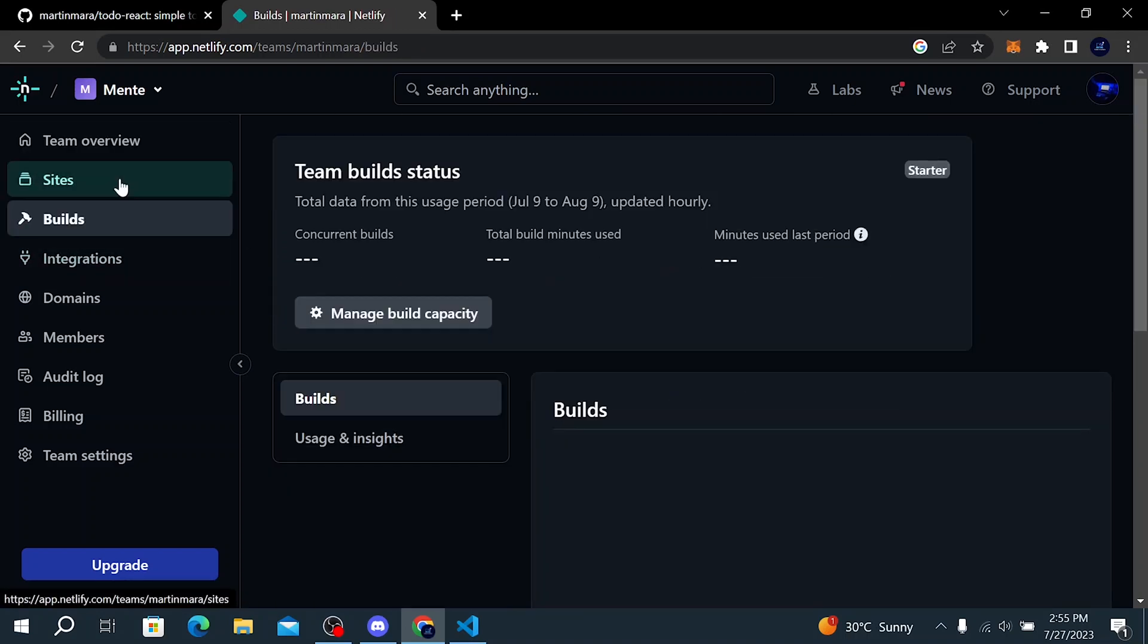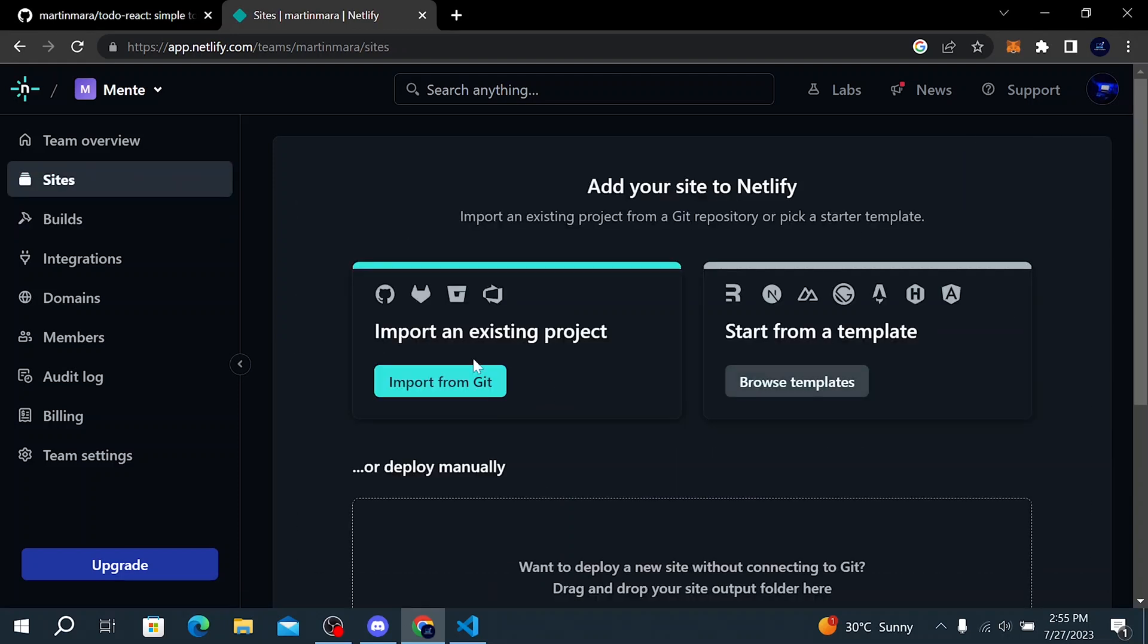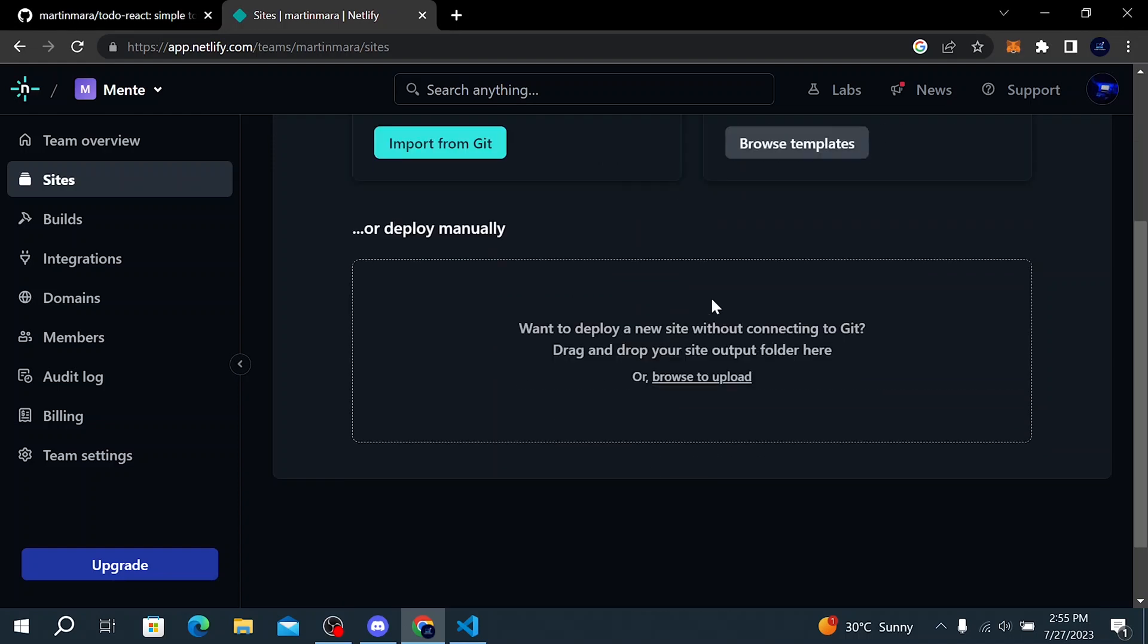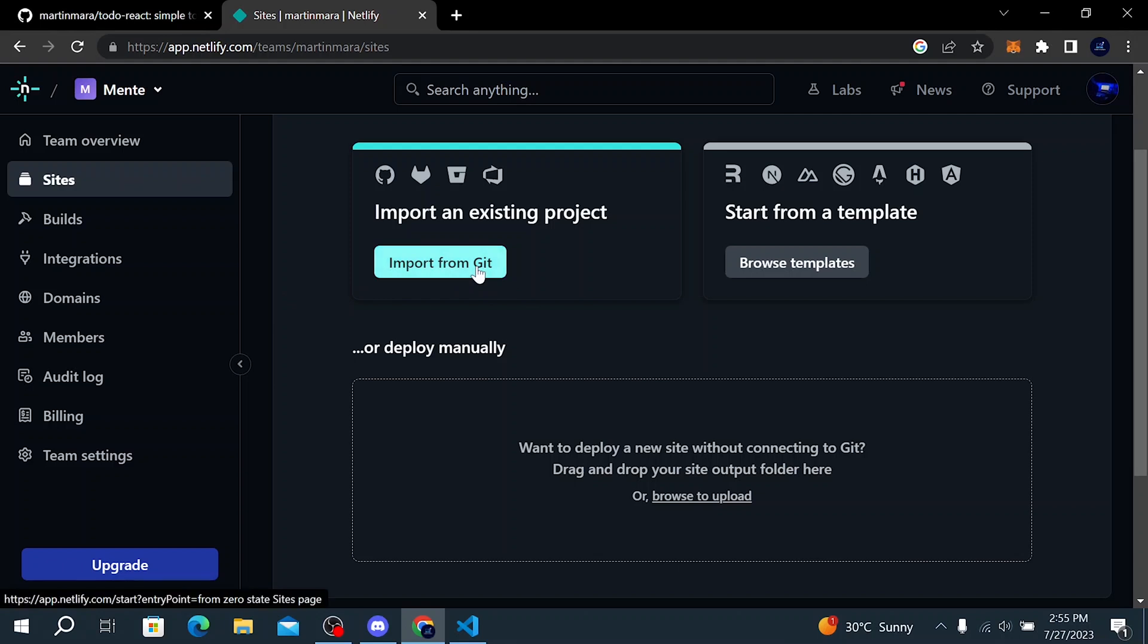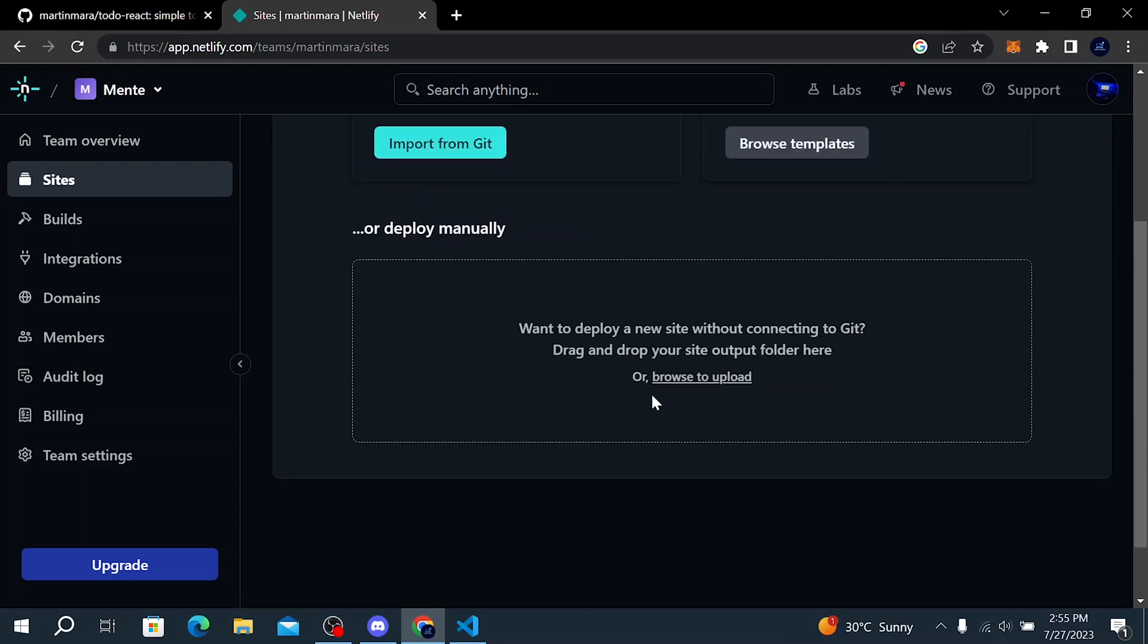So to import our website, we simply have to click on sites. And here you have two options: import an existing project or start from a template. If you want, you can import your project directly from Git, but we are going to use the manually deploy. So if you want to deploy a new site, we have to drag and drop our site output folder here, which is the build folder that we created.